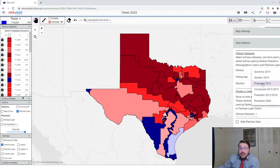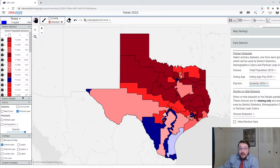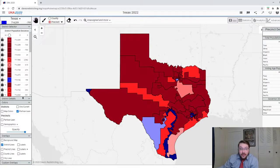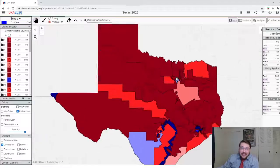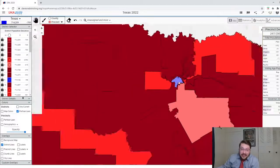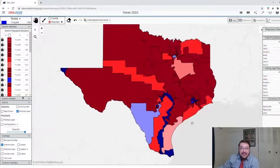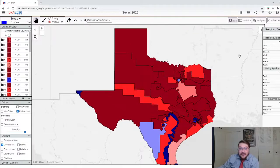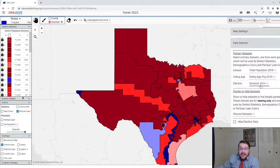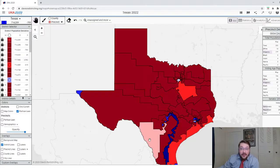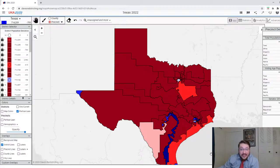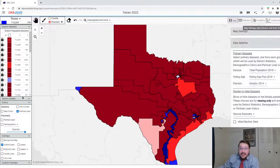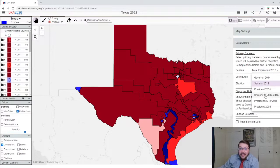But this map gets terribly scary for Democrats when you change it, because that district is a lot less Democratic. And I think this is the last time Cornyn was up — you flip one seat. So there are 10 Democratic districts.